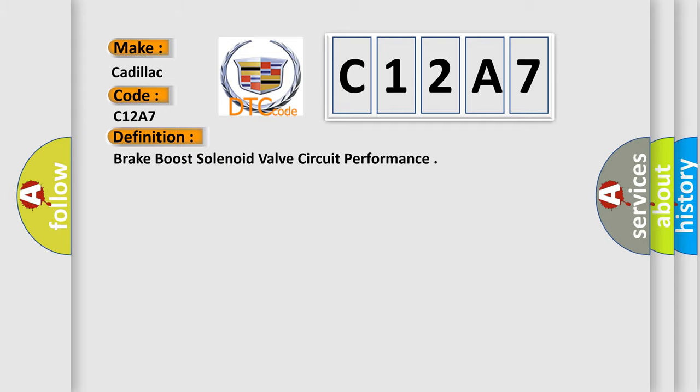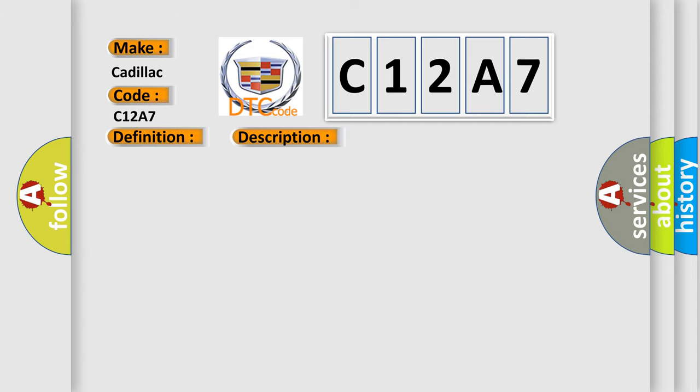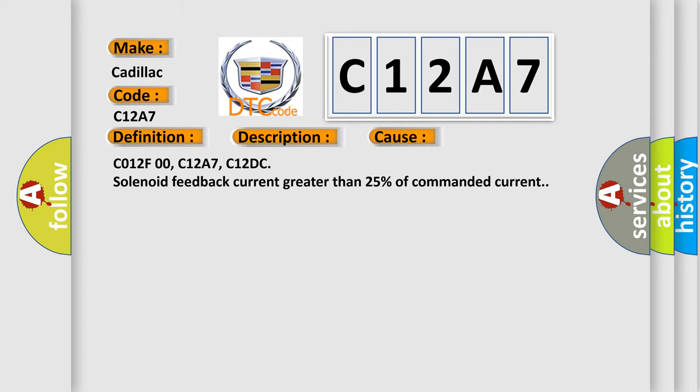And now this is a short description of this DTC code. The ignition is on, ignition voltage is greater than 10 volts. This diagnostic error occurs most often in these cases: C012F00, C12A7, C12DC solenoid feedback current greater than 25% of commanded current.